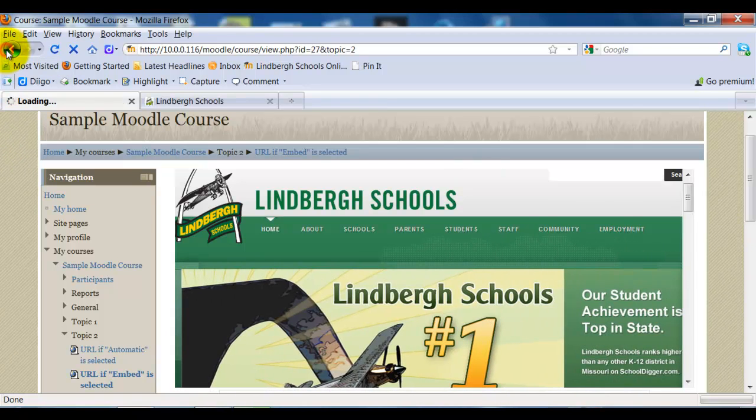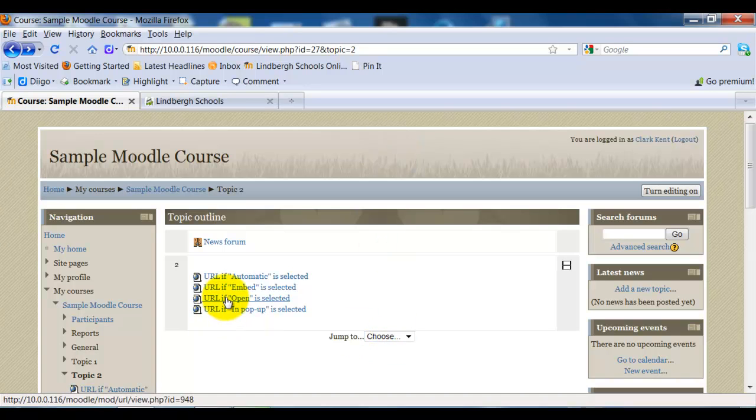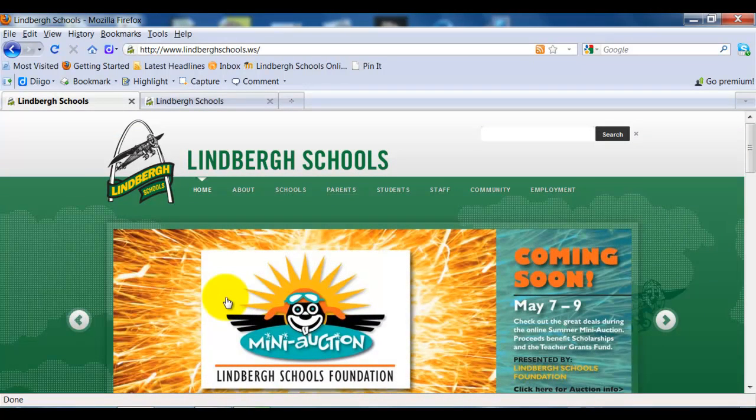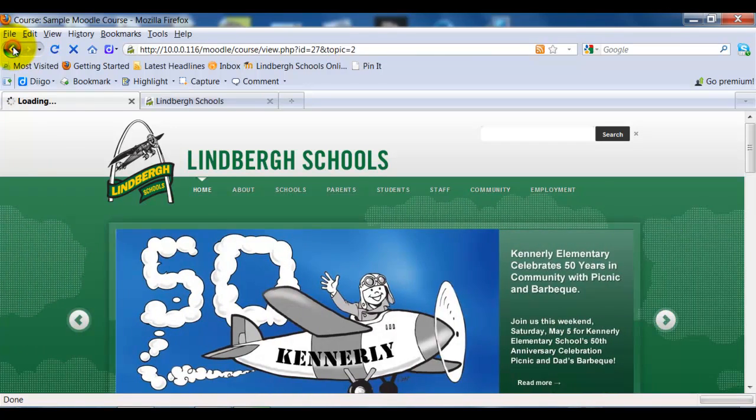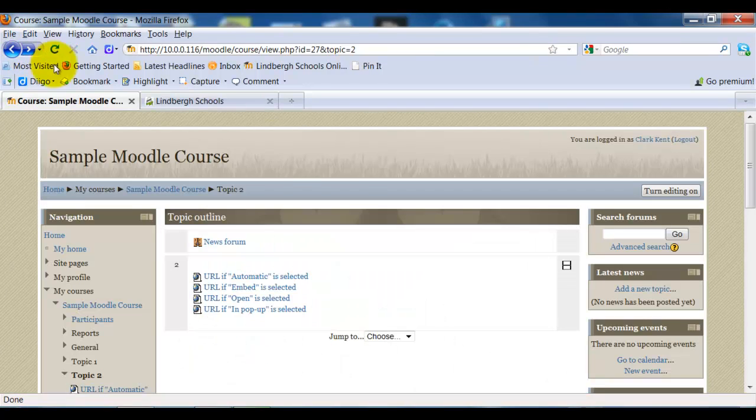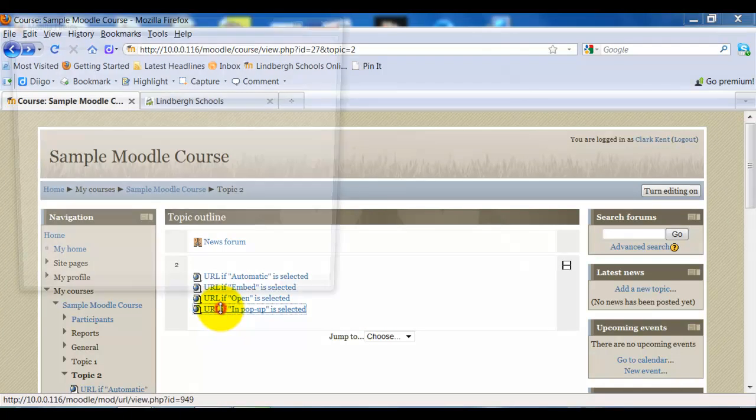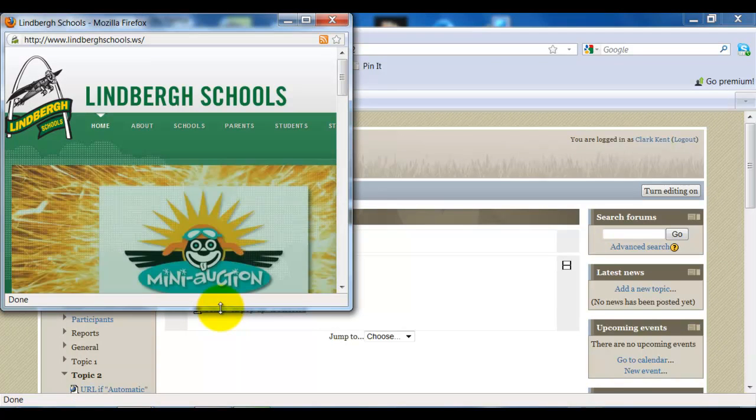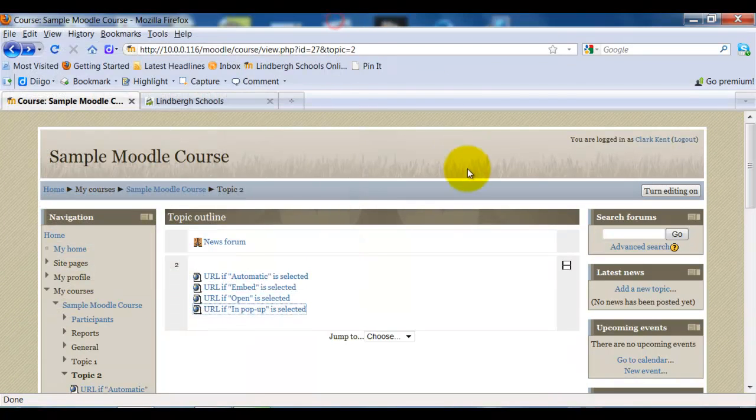If I click Open, if I select the Open option, it's going to take me to the web page, but take me away from Moodle. And as demonstrated in the initial demonstration, if I select In Pop-up, it's going to open up a new web page and take me to Lindbergh schools.